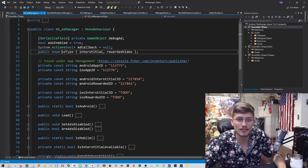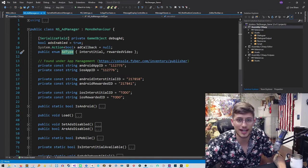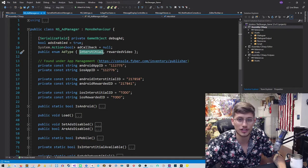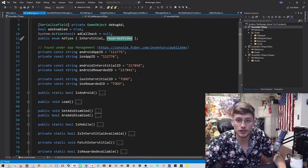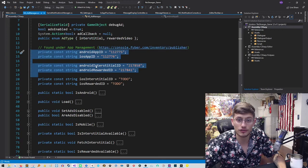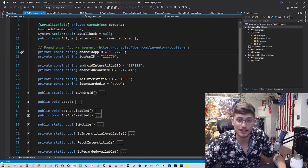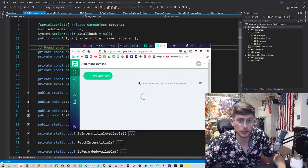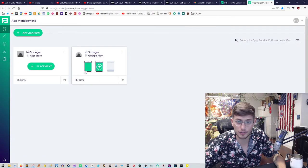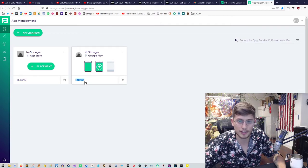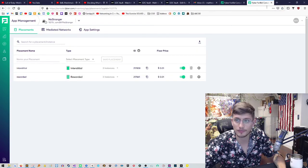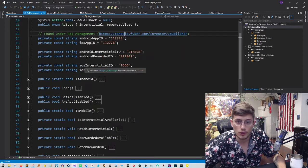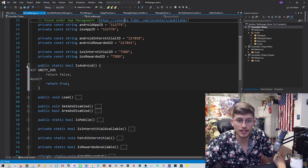And then I have an enum here just to separate our different ad types, which are going to be, in this case, interstitial and rewarded video. So then there's some information which you have to enter in for your app IDs. So this can be found on your console. You're, of course, going to want to change this. Otherwise, your game will be making money for us. But you'll just pop these in from your Android console. Okay, cool.